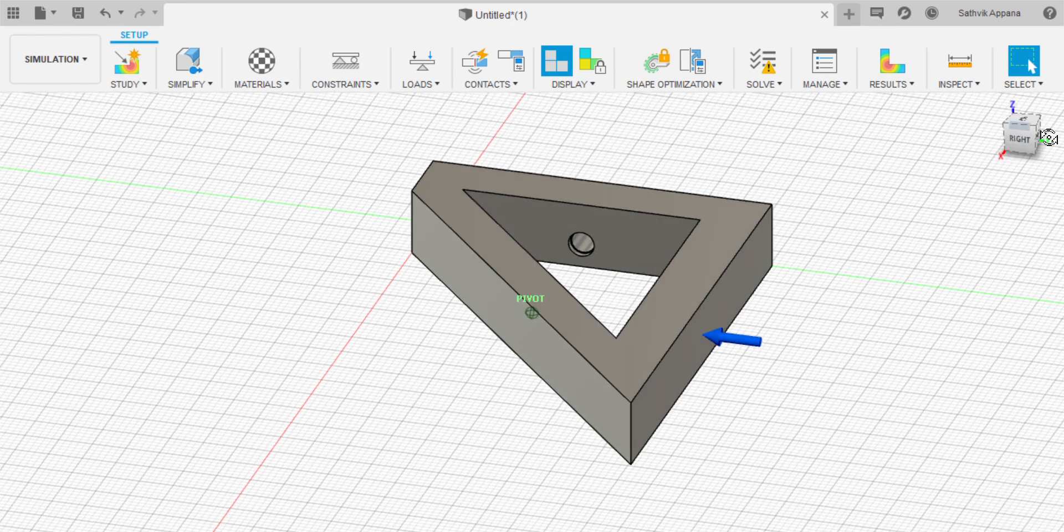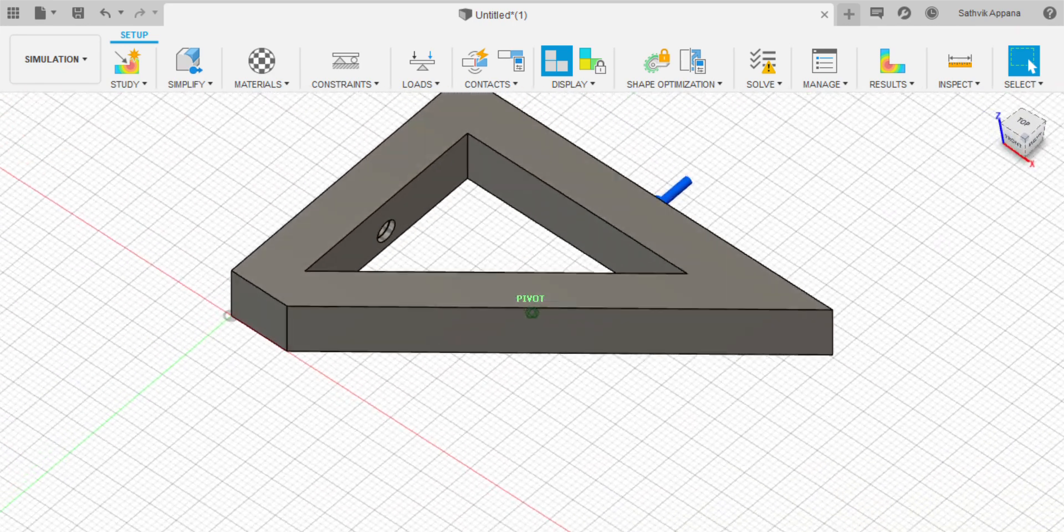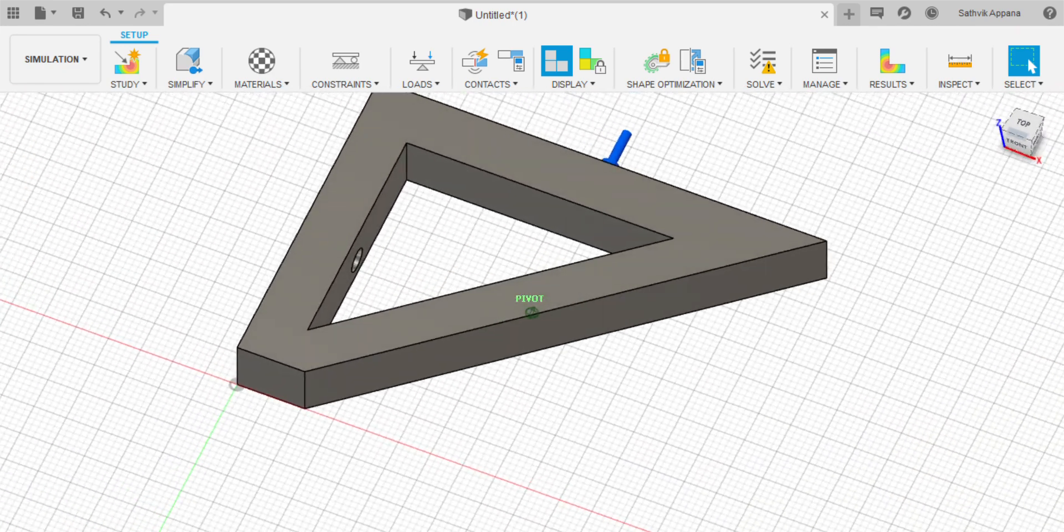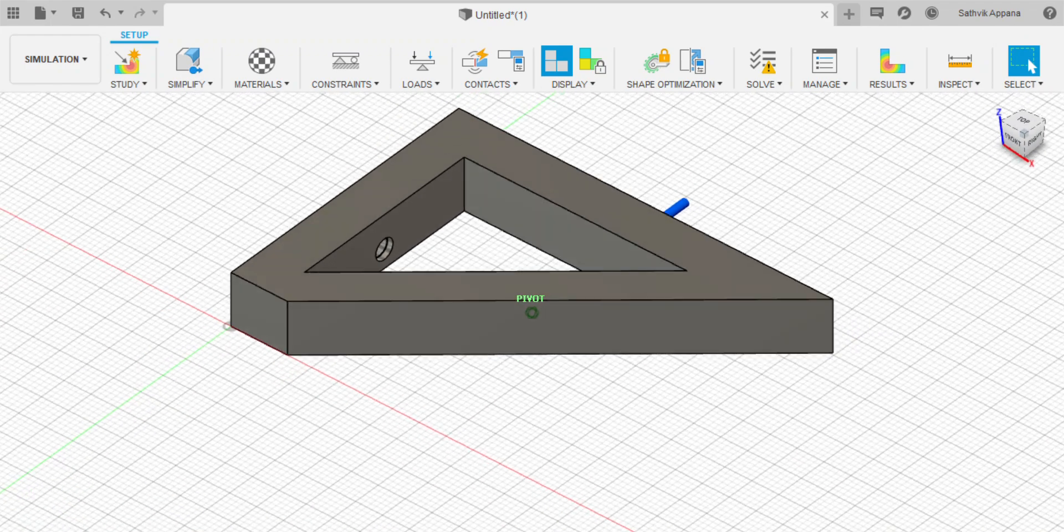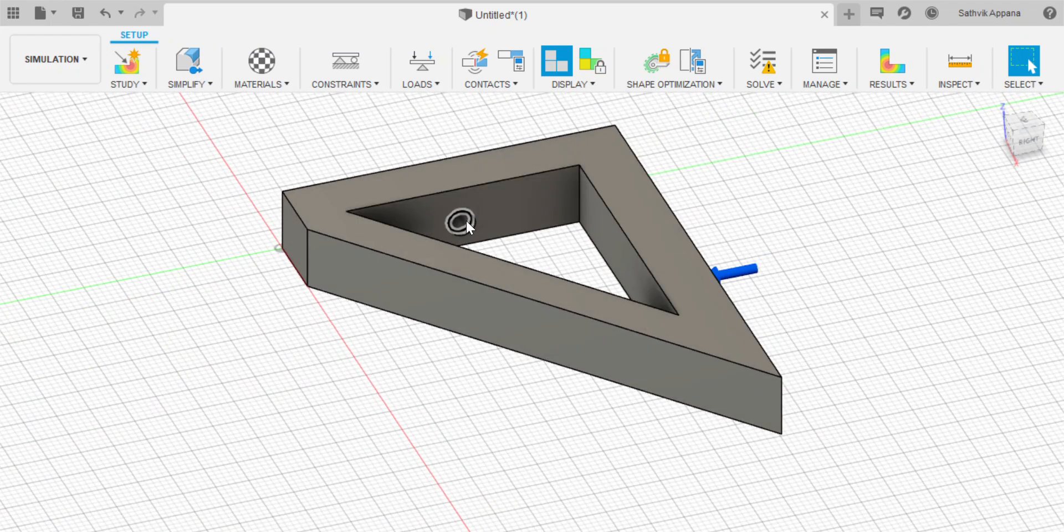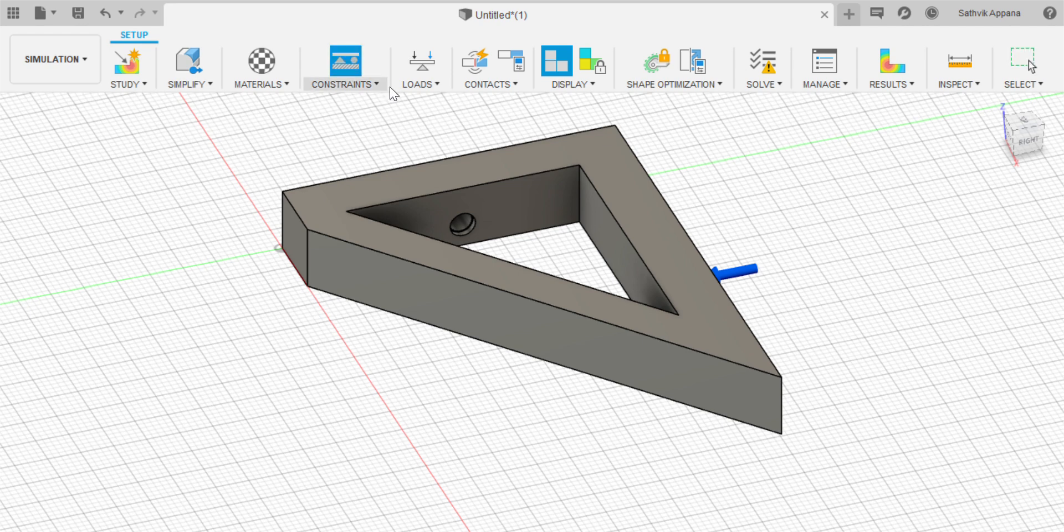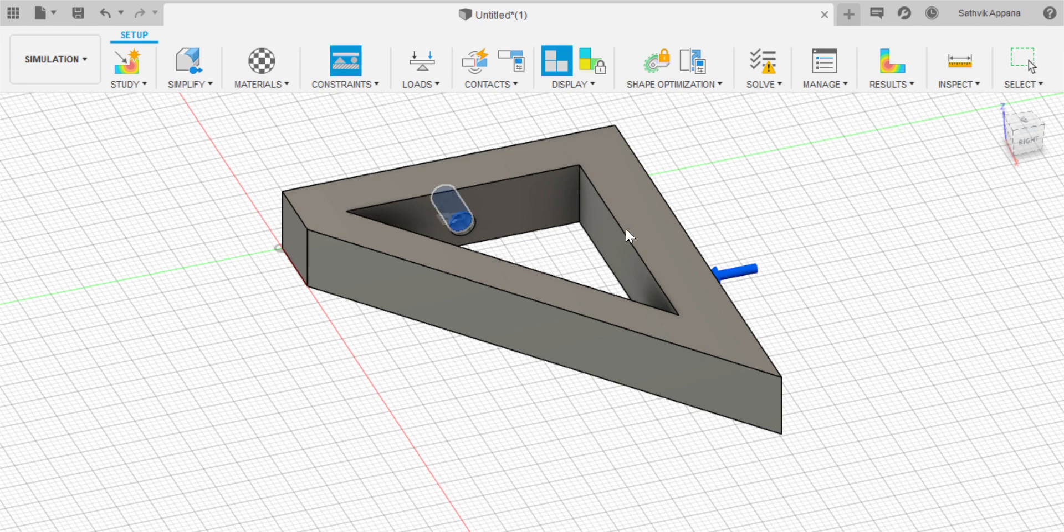Next thing you want to do is add constraints. One constraint I have for this is that I need this screw hole to be intact because otherwise I can't put in a screw and secure this to the wall. So I'm going to click on this constraints right here and then click on this tube where the screw hole is and then press OK.